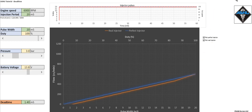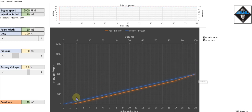When tuning an engine ECU, it really needs to know two things. It needs to know the maximum flow of the injector, but also the dead time so it can compensate for it to achieve the correct flow.